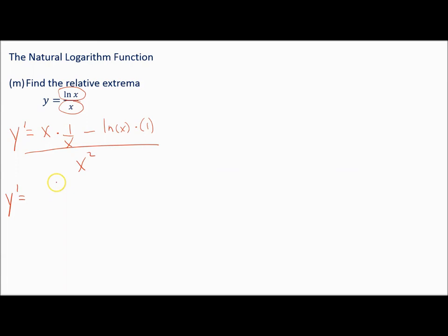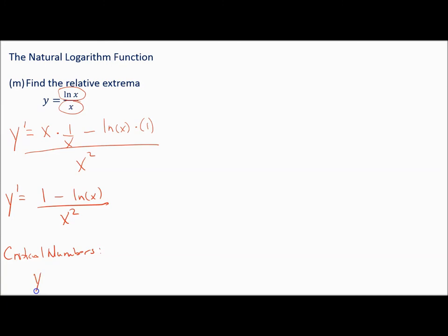Simplifying: x times 1 over x is just 1, giving 1 minus natural log of x over x squared. Next, find critical numbers — they occur where the derivative equals zero and where it's undefined.